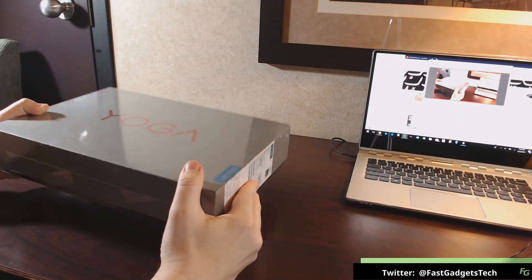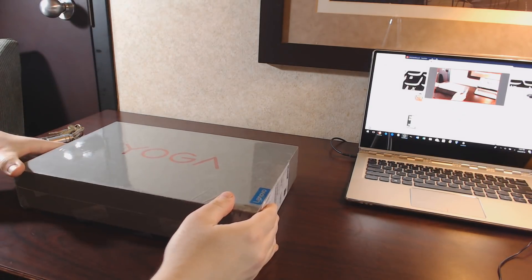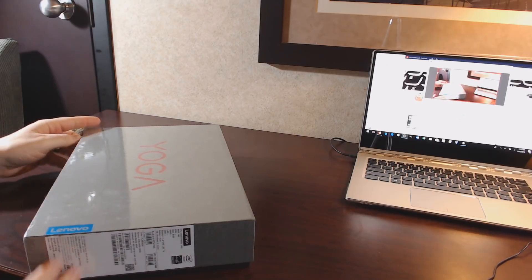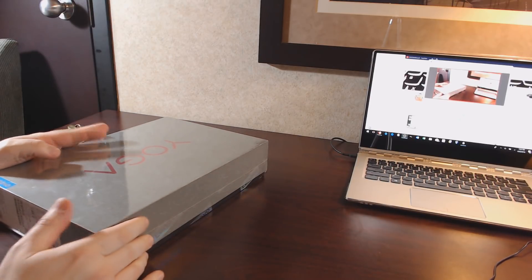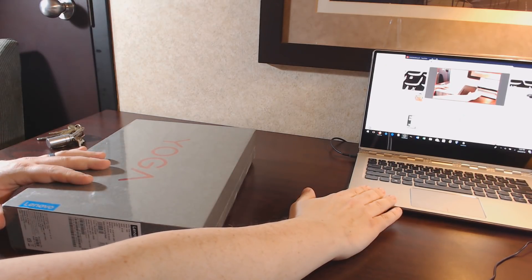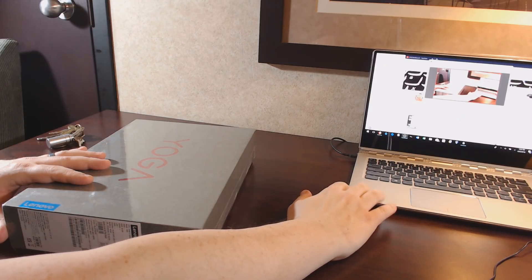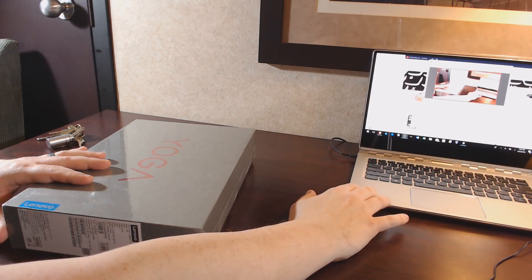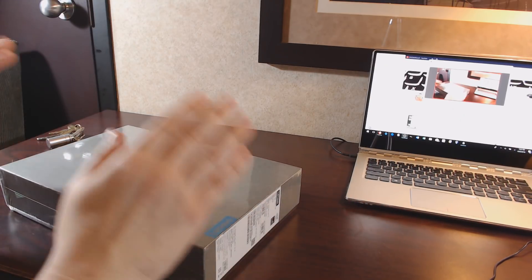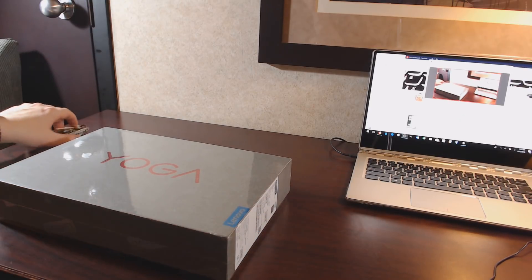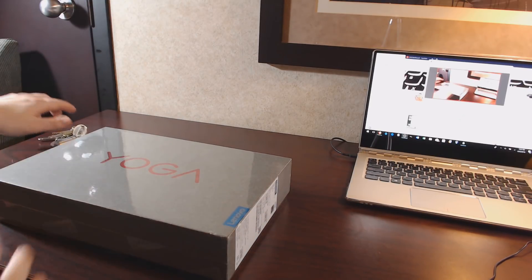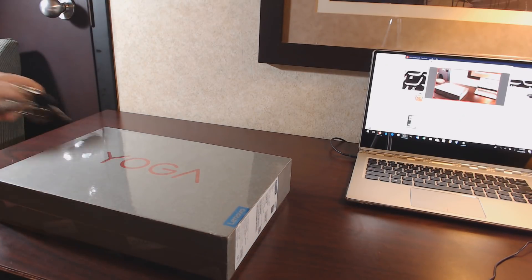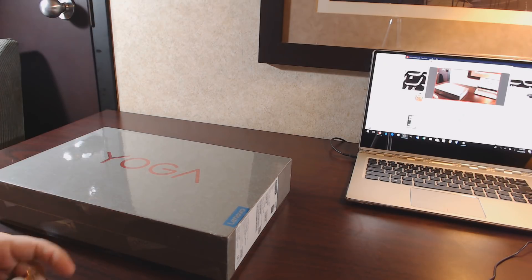This particular model is the Platinum Edition. Right next to it is my Yoga 910, so we'll do a comparison between the 910 and the 920 to look at the color. And I'll be doing some benchmarking as well to get an idea of how good it performs.